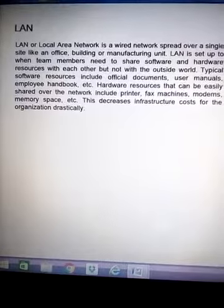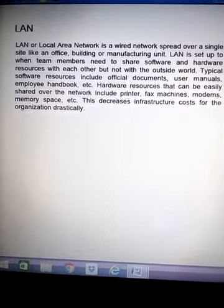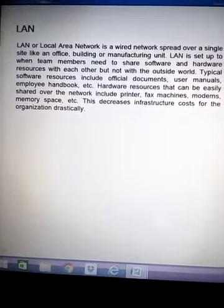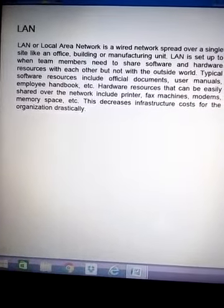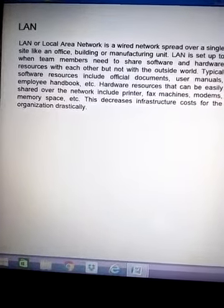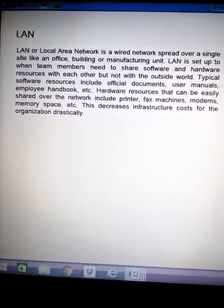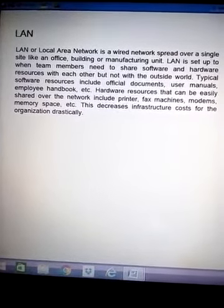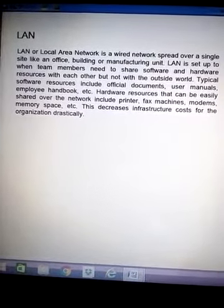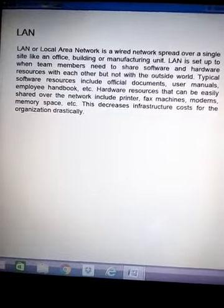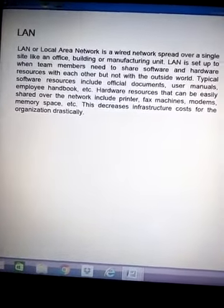Typically, software resources include office documents, user manuals, or employee handbooks. Hardware resources that can be easily shared over the network include a printer, fax machines, modems, and memory space.